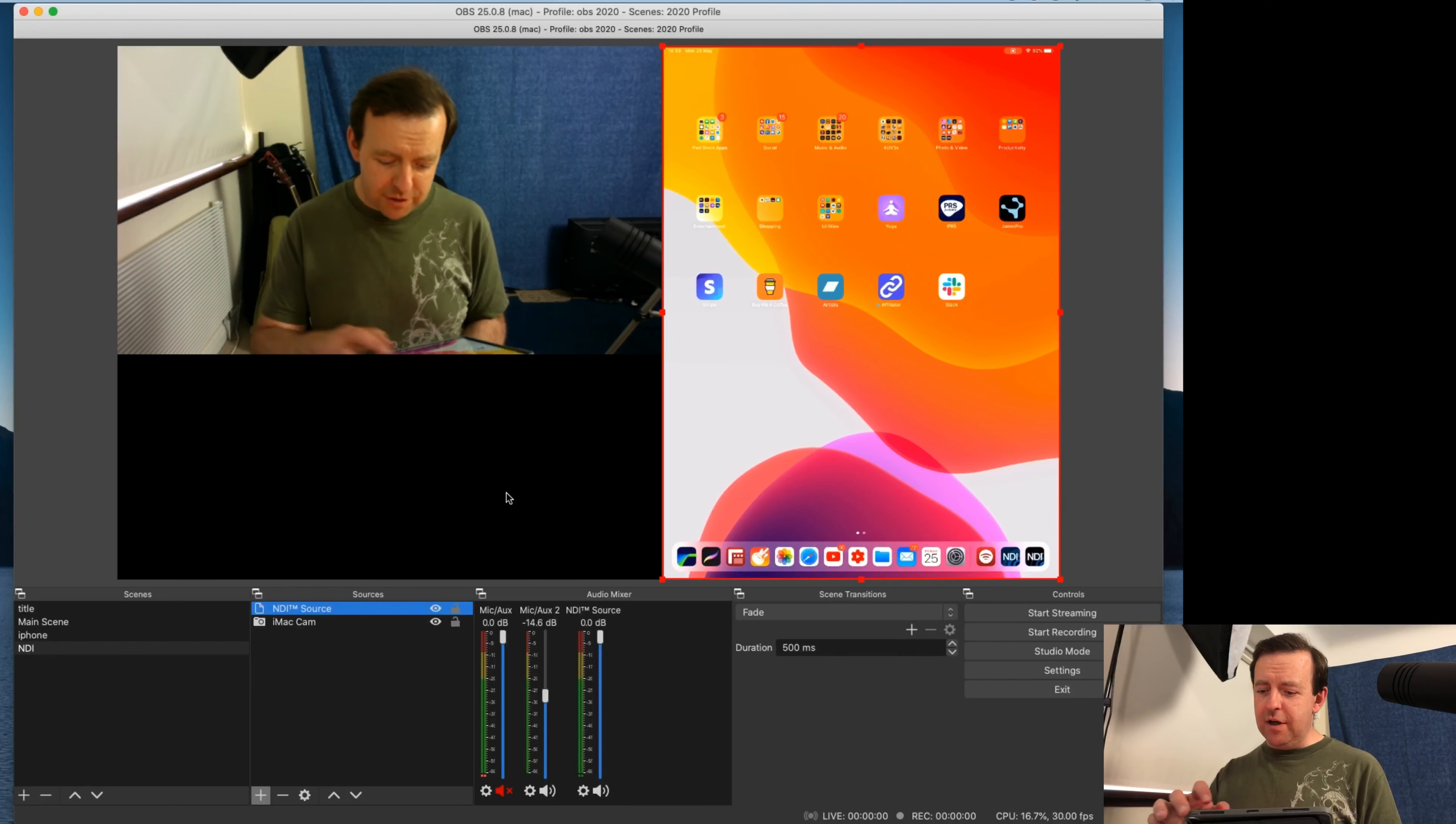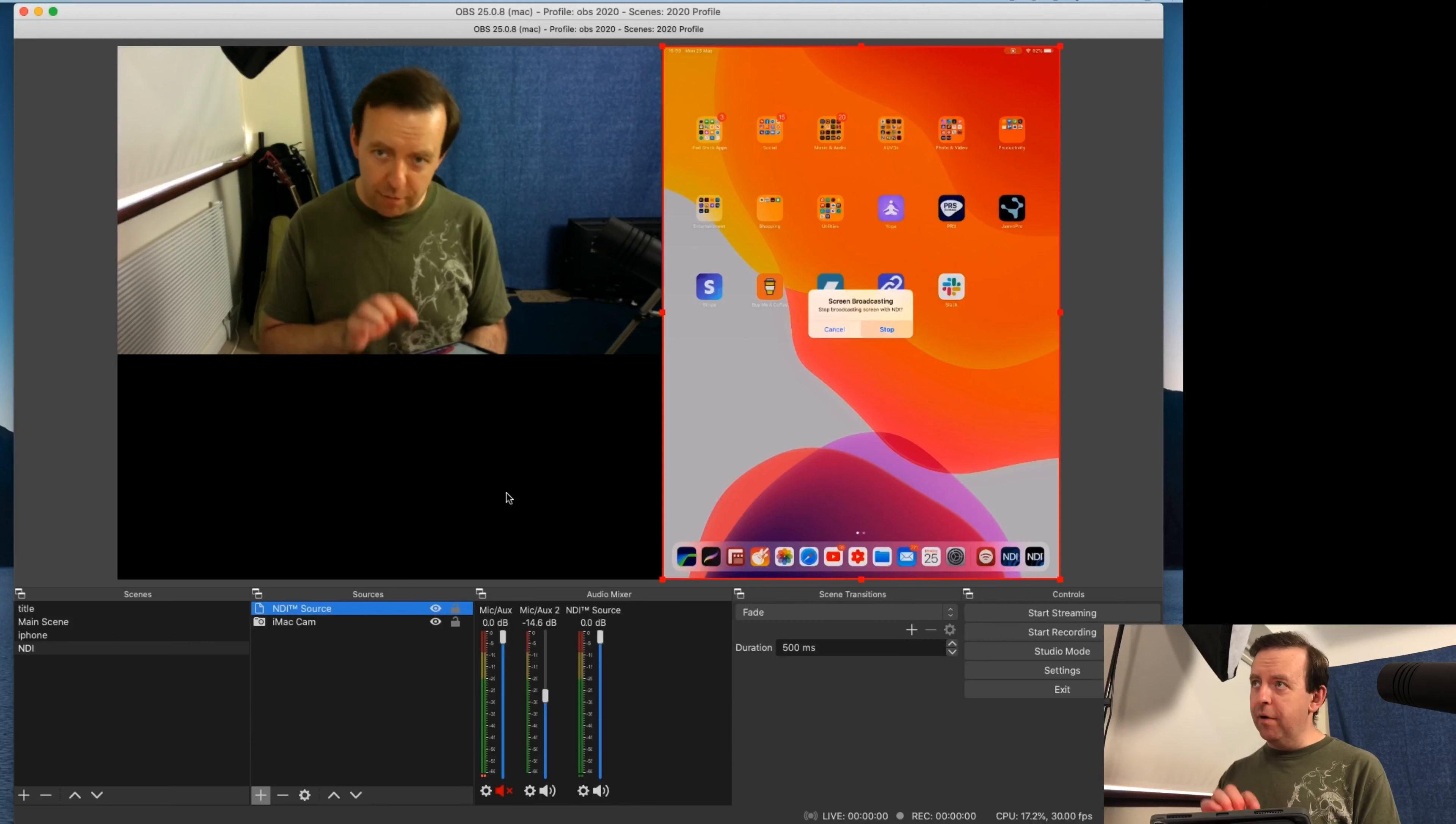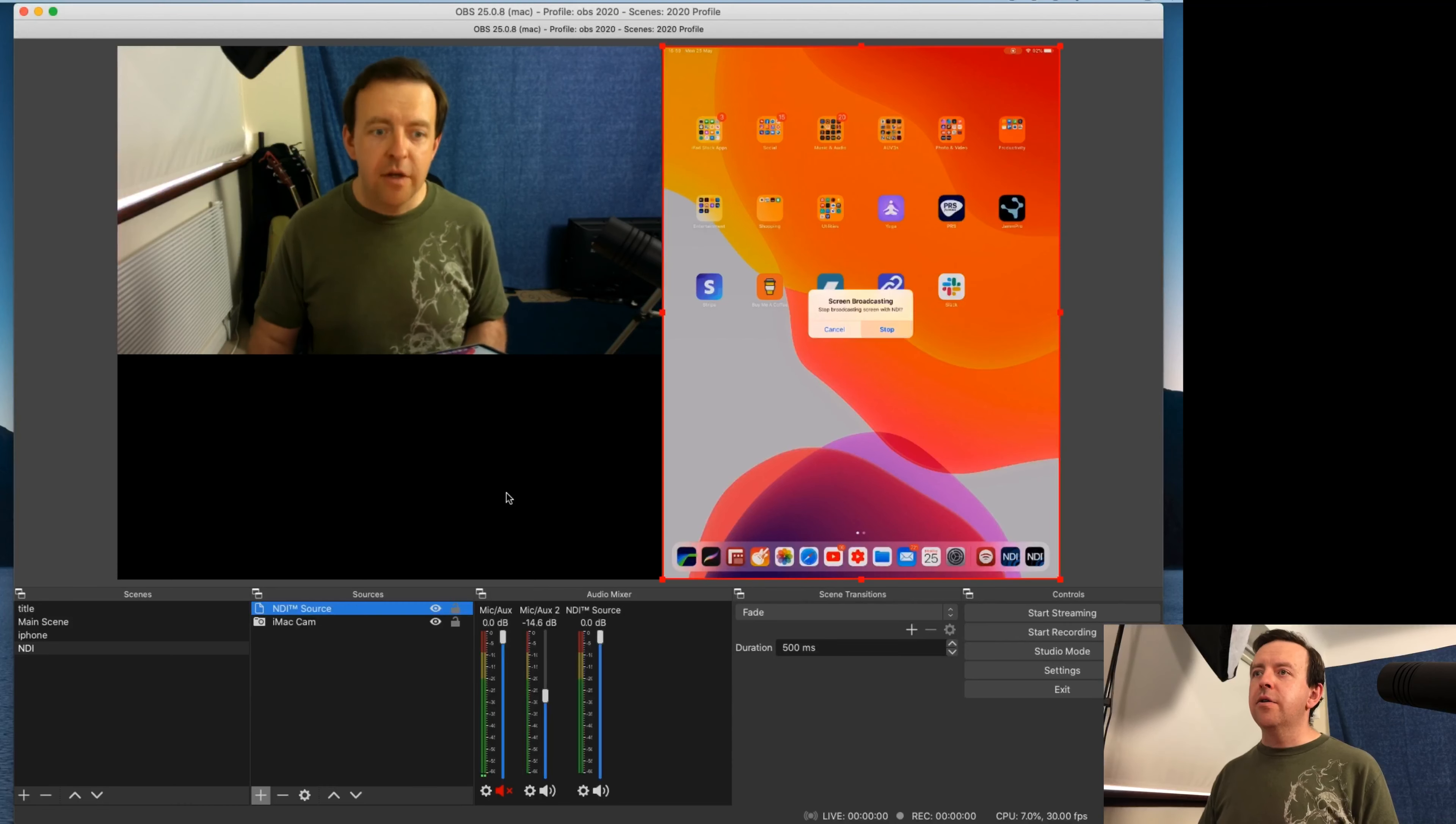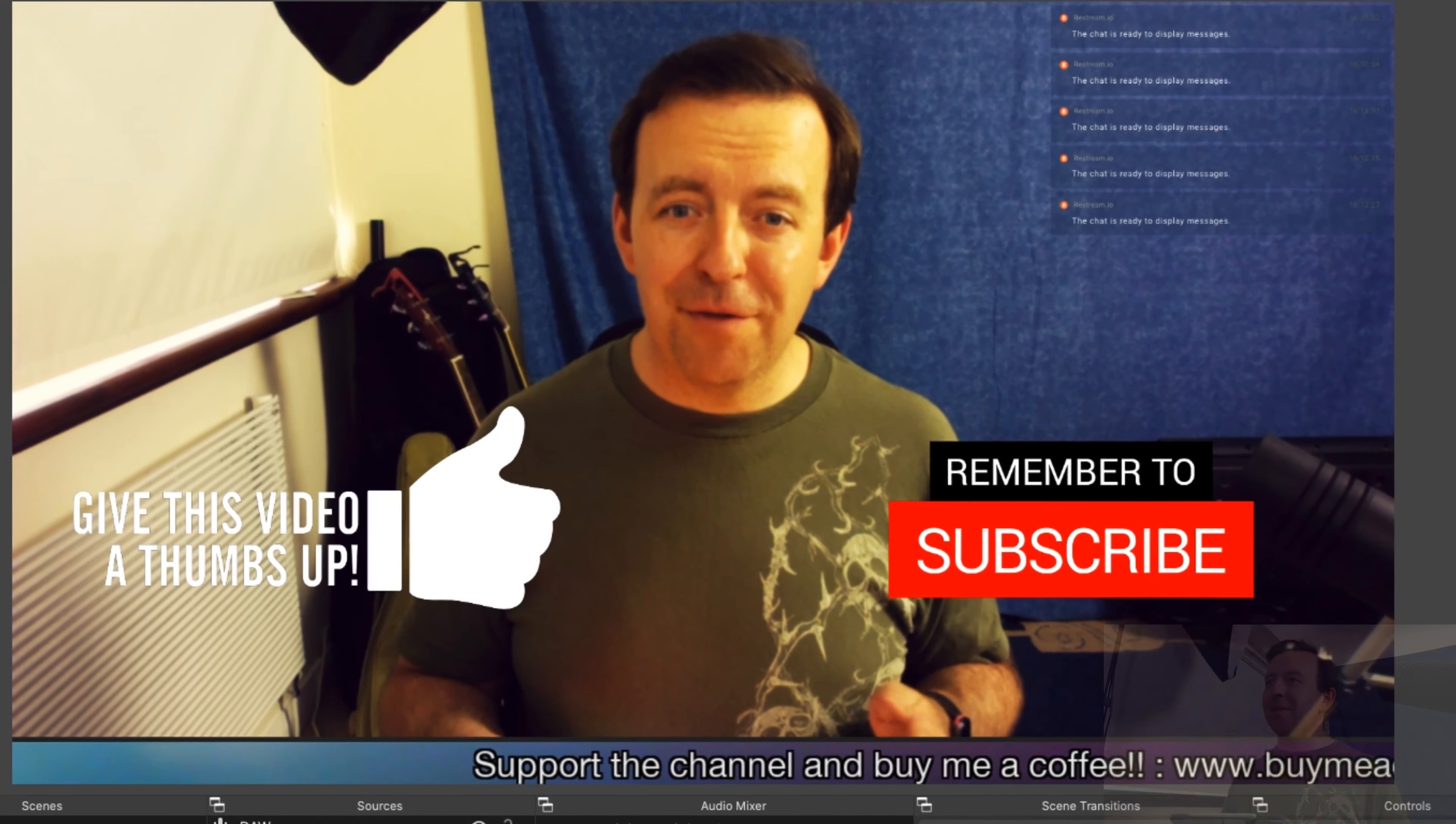The other way to stop this is if you were to actually go up to the top here, we can say stop broadcasting screen with NDI. As soon as I hit stop, it will stop. And the last scene will actually stay on. So it stays on there. It won't just go away. So you would have to maybe change the scene over to say, go back to this and go, there we go. We've changed back over to our scene.